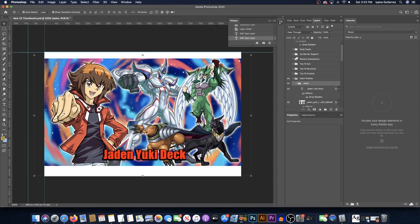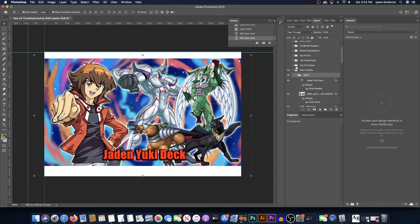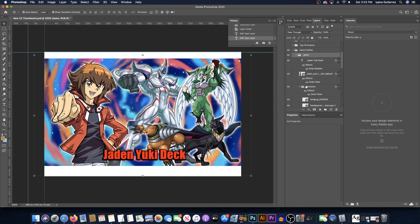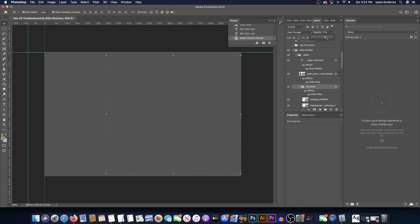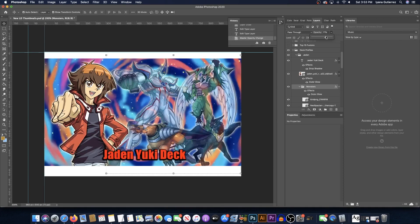If you want to make the monsters kind of fade out a little bit, go to Opacity and it makes them look like spirits — you can kind of see right through them. You can do that if you want.